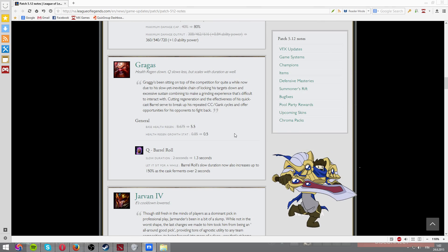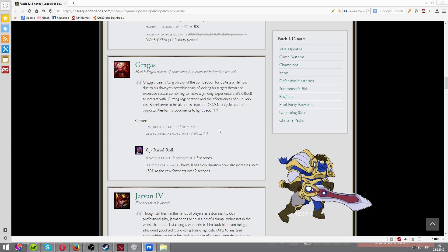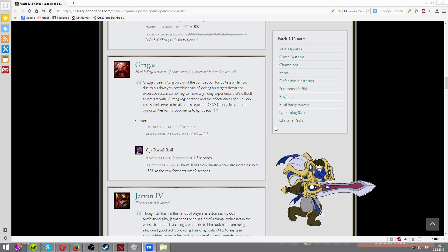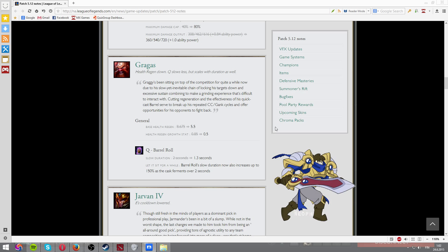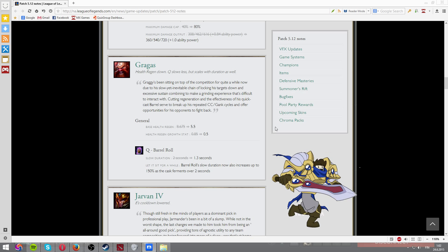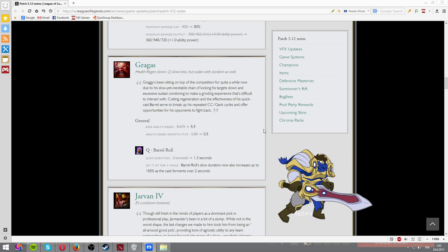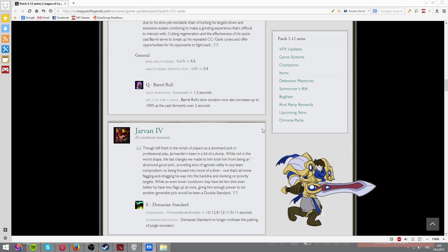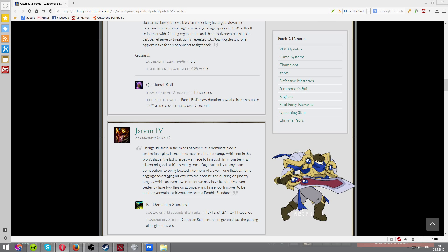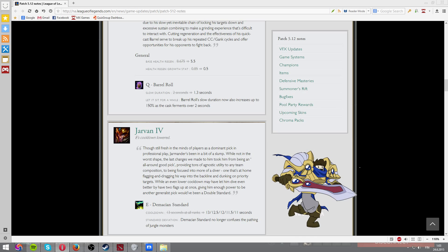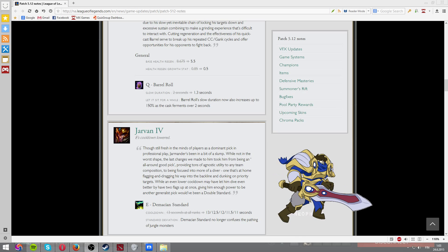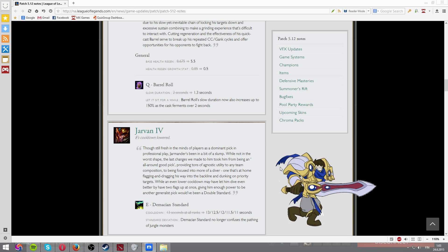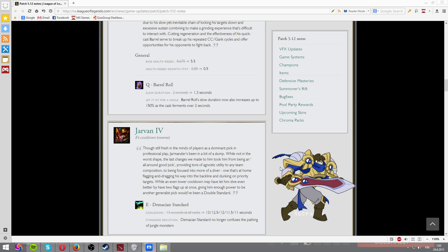And Gragas. You have base health regen nerfs. Health regen per level nerfs. And, you know, slow duration for the barrel has been also nerfed. But Gragas has been a bit of an annoyance, you know. And a lot of people have been, not really annoyed, you know, enjoying playing against Gragas because he's a very oppressive tank champion.